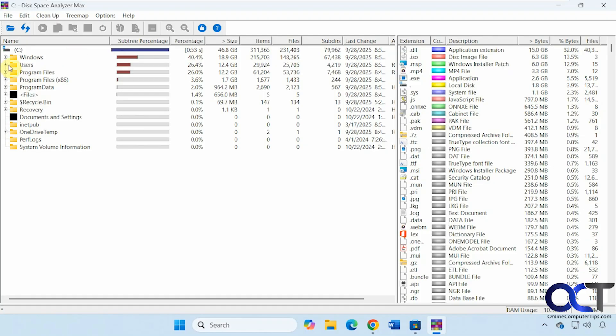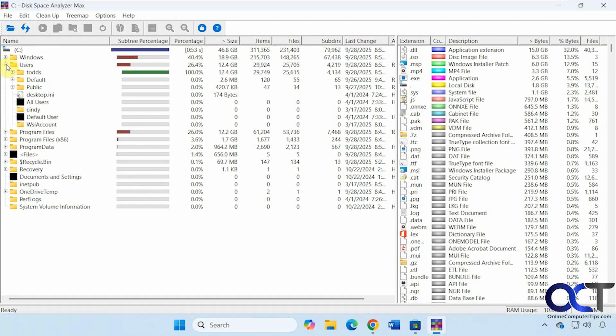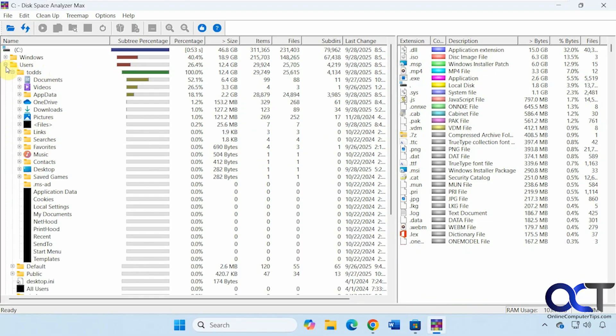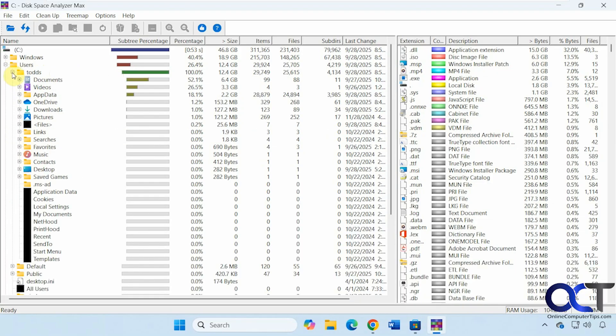So let's just kind of browse through here real quick. So we could see under users, Todd here is using 100% of the space and he's using nothing. There's only two user accounts here. And then we kind of branch out here.